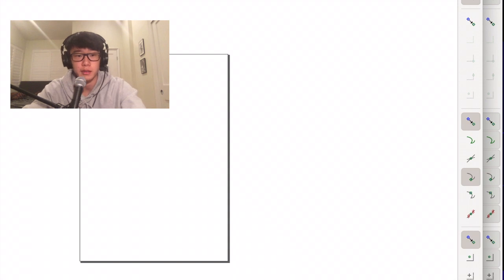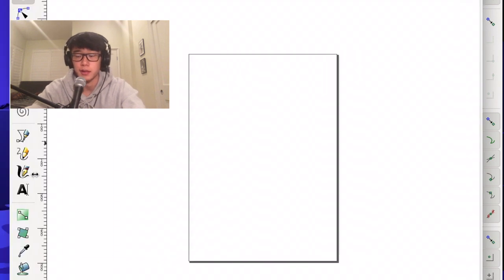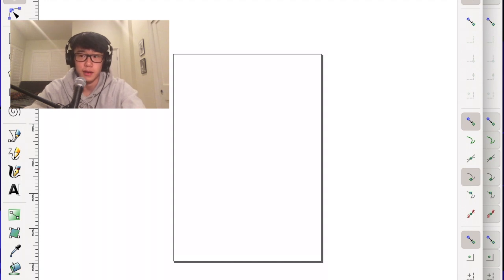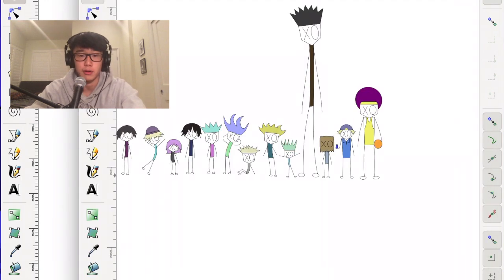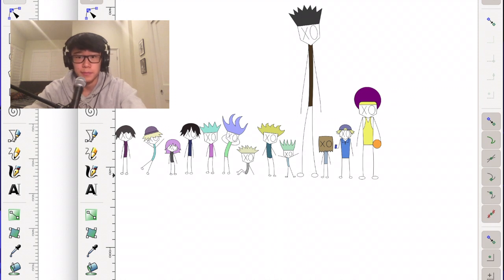We're going to open up a new project and start. This hoodie I'm going to be designing — I'm planning on making it two-sided. Usually I only make the front, but this time I want to make it front and back, so we're going to make two designs today and this might take a while.